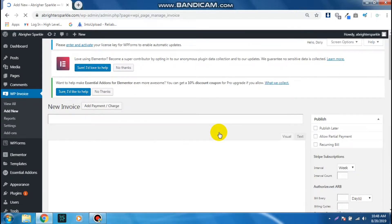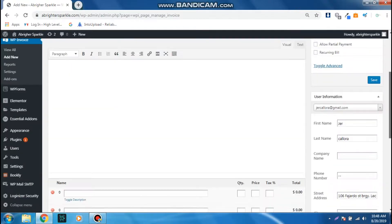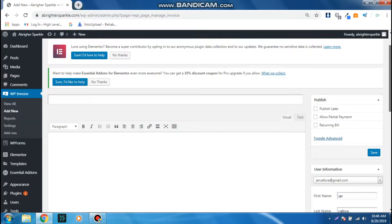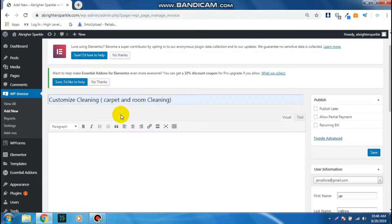From here you can input the name of the invoice. So let's say the name of the invoice is Customized Cleaning, Carpet and Room Cleaning. You can also add some description here, so let's say add some description or message here.